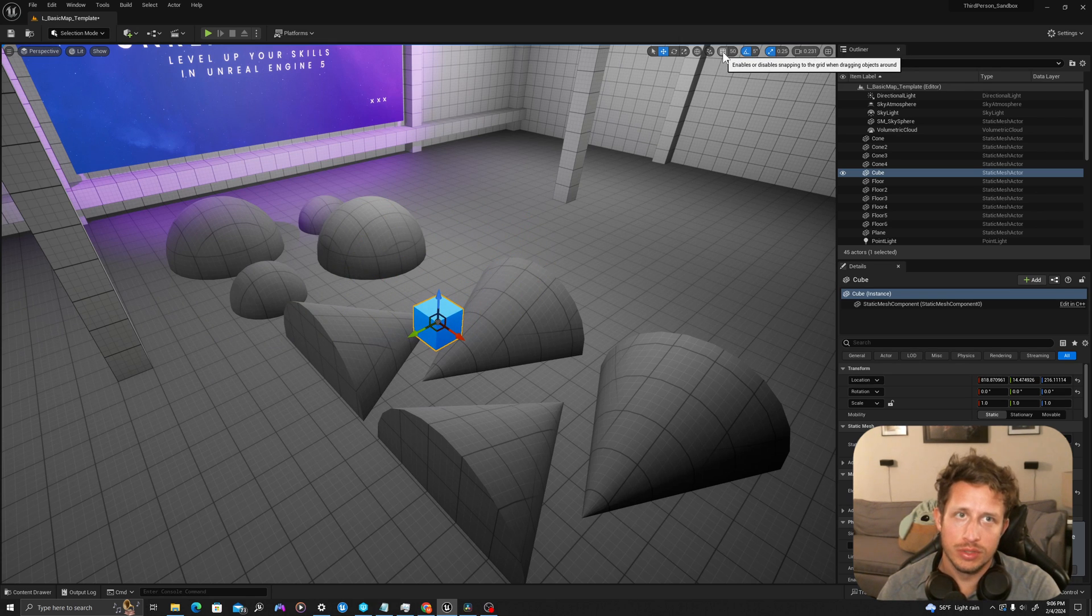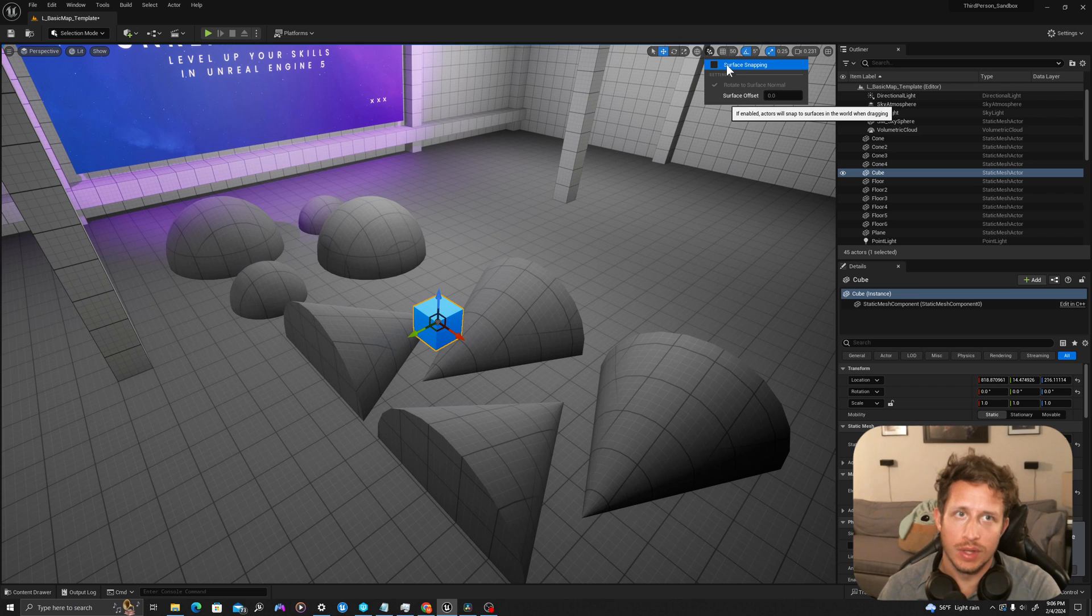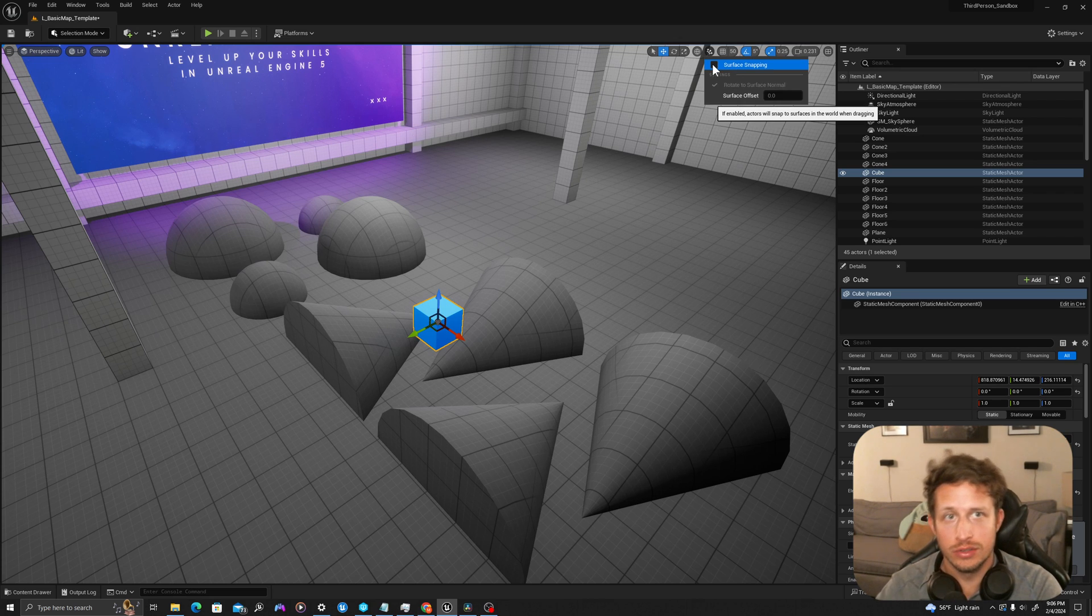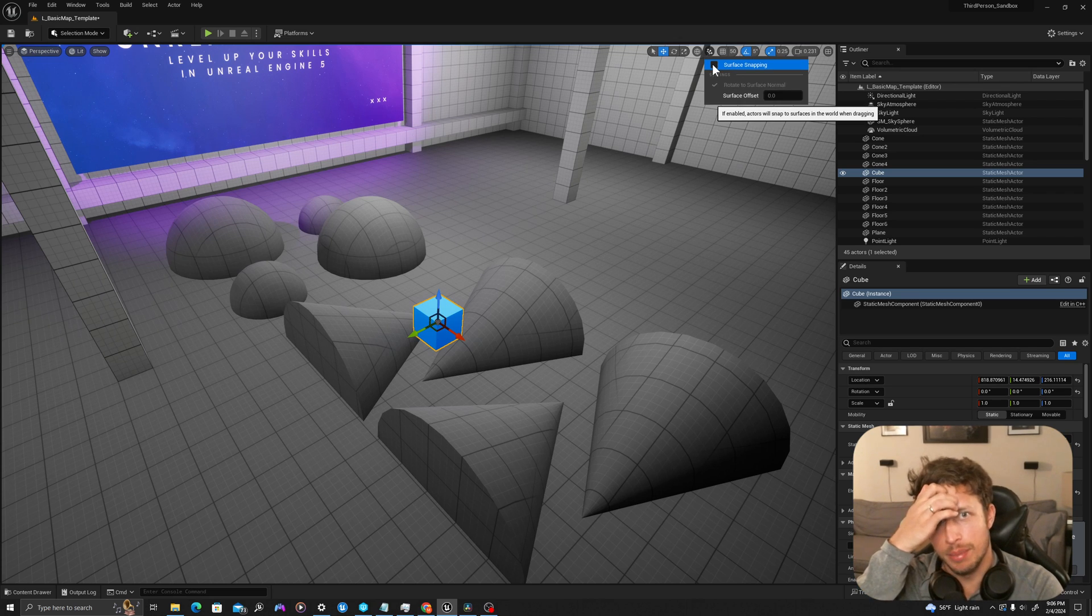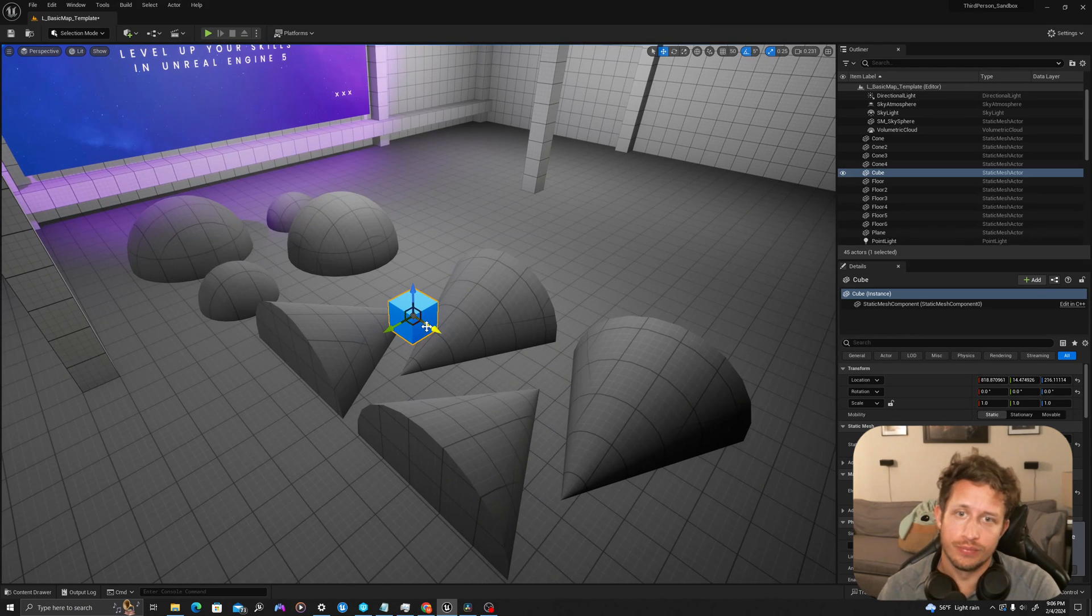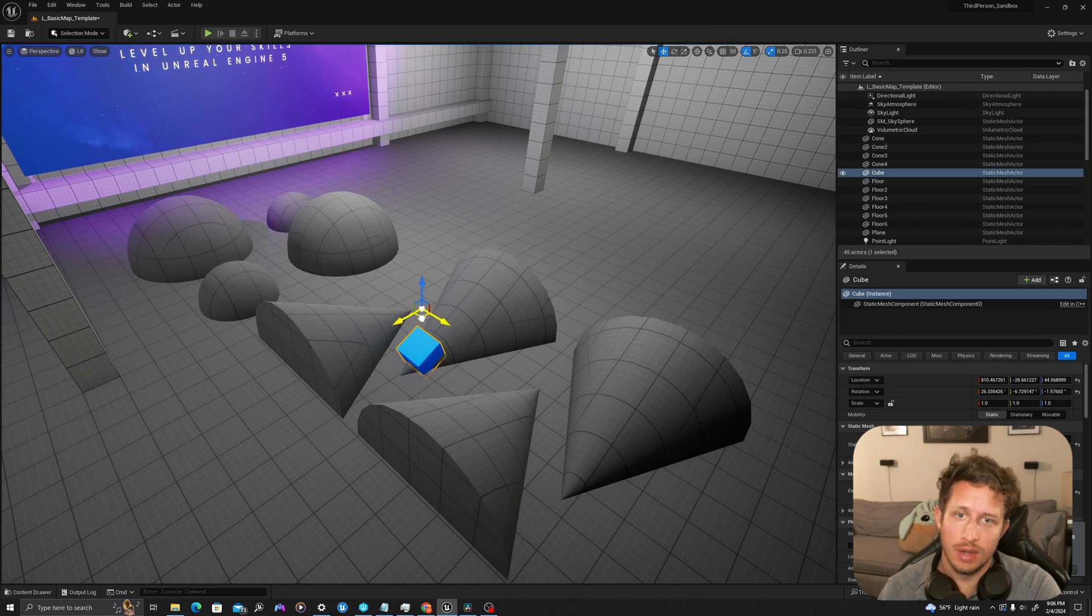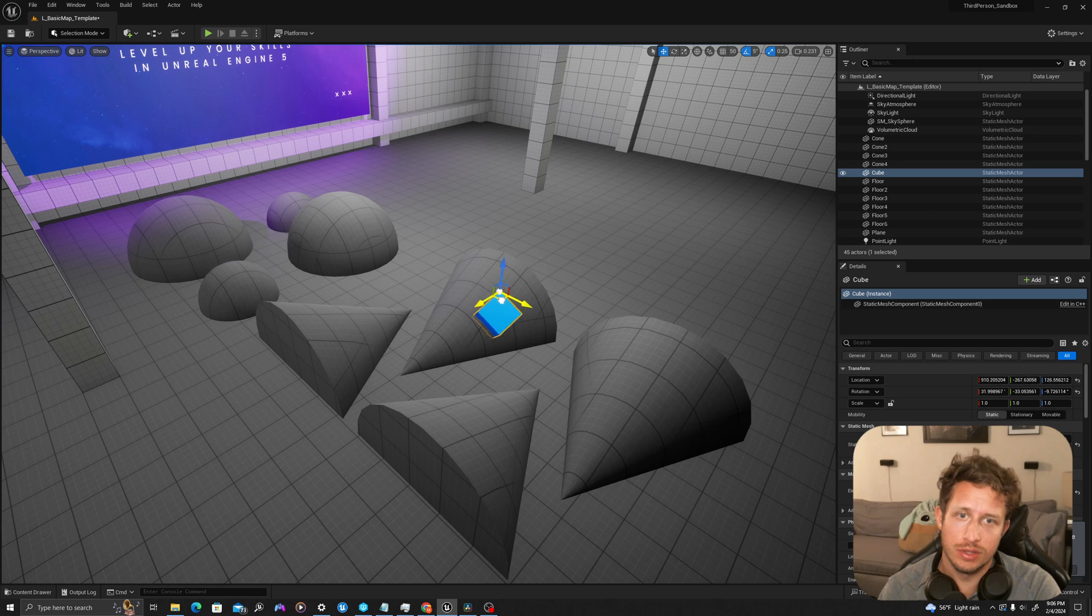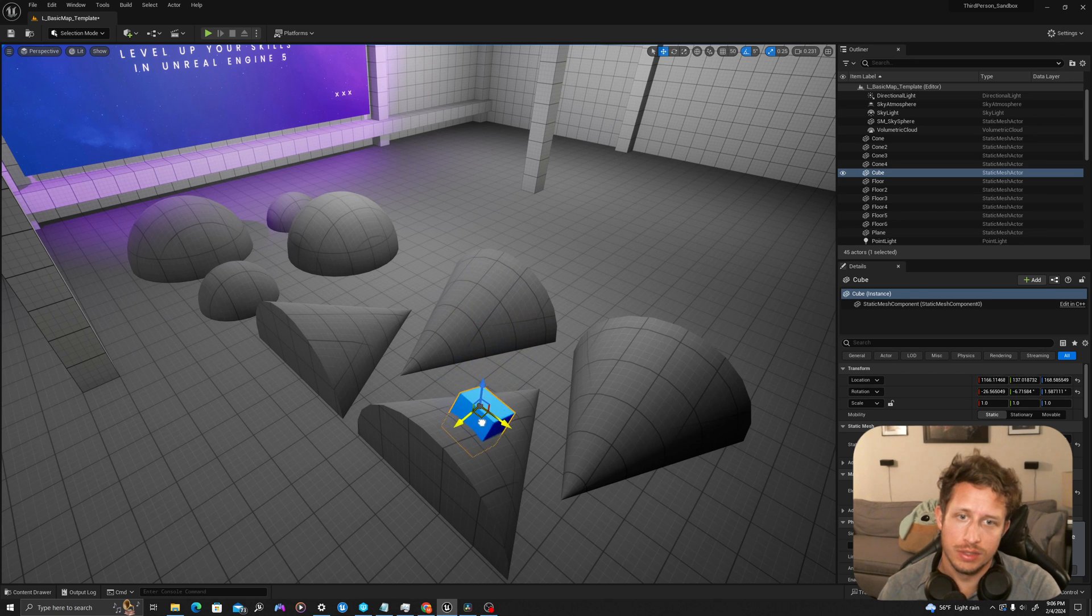If I go up to the top bar and drop down here and select surface snapping and set to true, now when we use that gizmo, we'll see that our blueprint will trace the surface below and orient itself to the surface below.